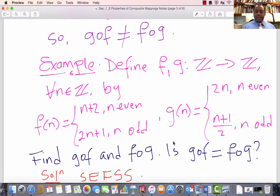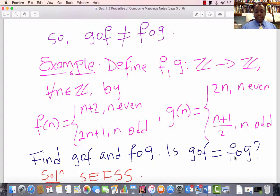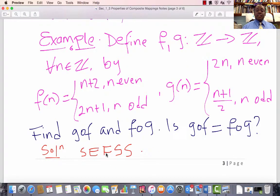Here is a little example for you to play with. Define F(n) equals n plus 2 if n is even, 2n plus 1 if n is odd; G(n) equals 2n if n is even, and (n plus 1) over 2 if n is odd. The question is: find the composition G composed with F, F composed with G, and then verify if G composed with F equals F composed with G in this particular example. We leave this as a simple exercise for serious students. I require that all students taking this class attempt this problem and show me their solutions in class.